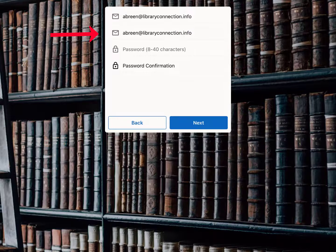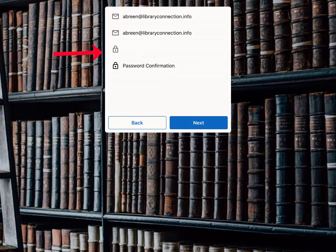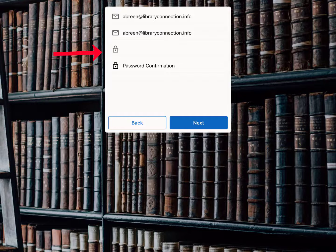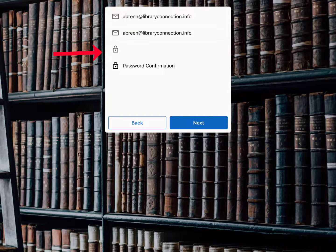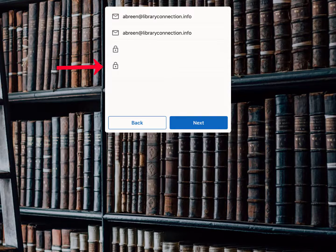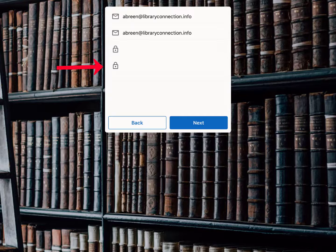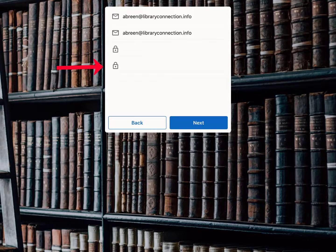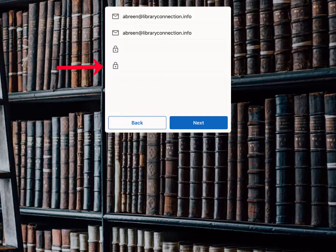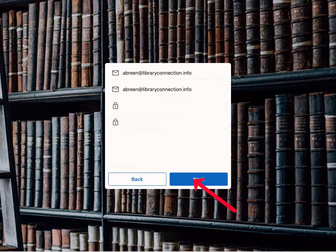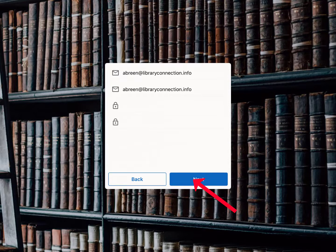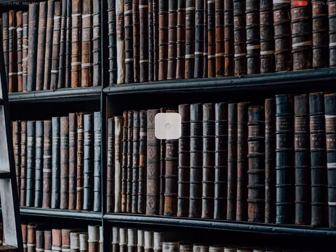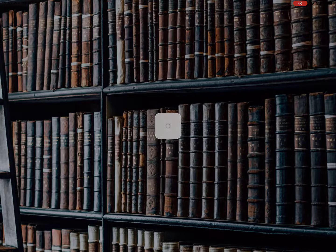It is good practice to use a different password for each account, or at least different passwords for accounts that connect to sensitive personal information and those that do not. When you are done, click Next. You can save your password if you wish.